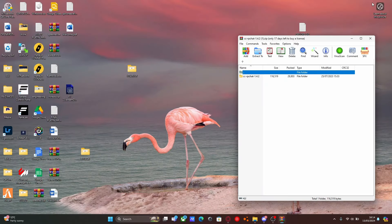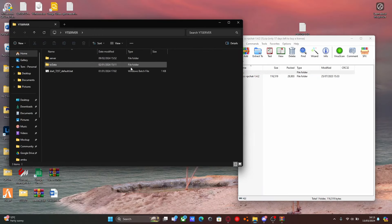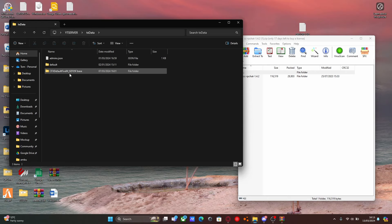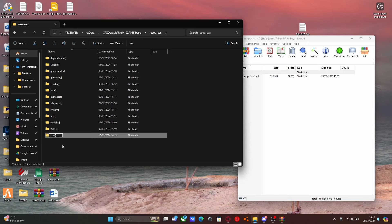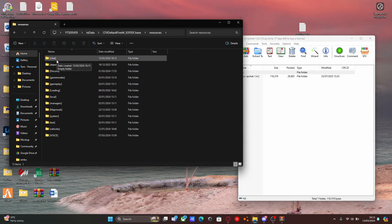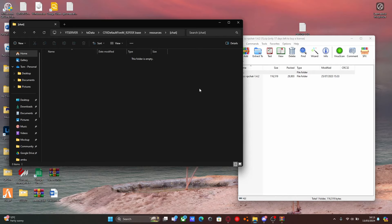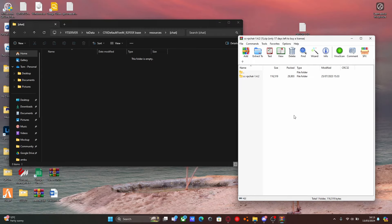Now all you guys are going to want to do is minimize your desktop, find your FiveM server, and go to TXData, then CFXDefault — or KubiCore if you guys have a KubiCore framework, or ESX if you have an ESX framework — and then resources. Inside of here, right-click, new folder, and we're going to call this one chat. Make sure you add the opening and closing brackets like this. That'll make it into a subcategory folder so we can put both mods inside and only have to ensure them once. If you add any more chat-related scripts, you can just drag them in here without touching the ensure list.